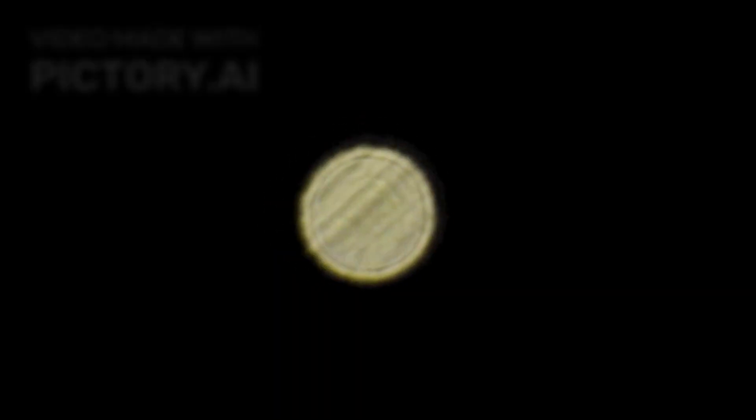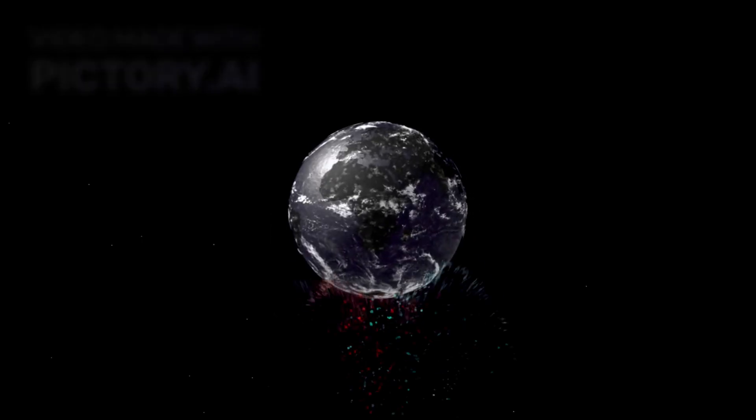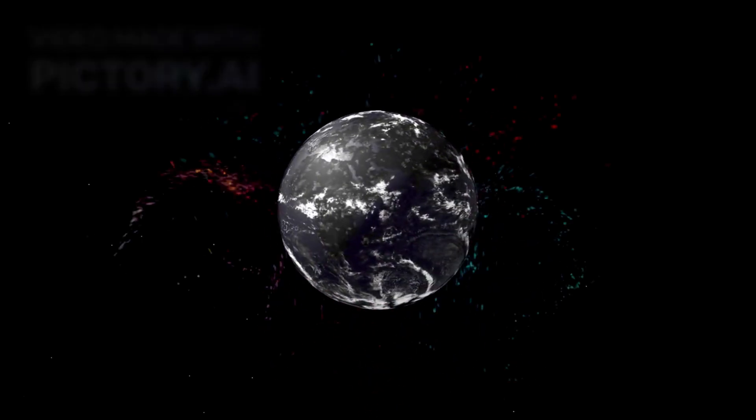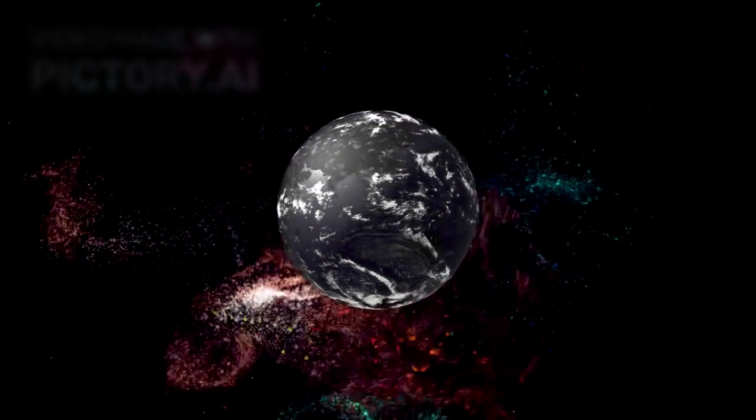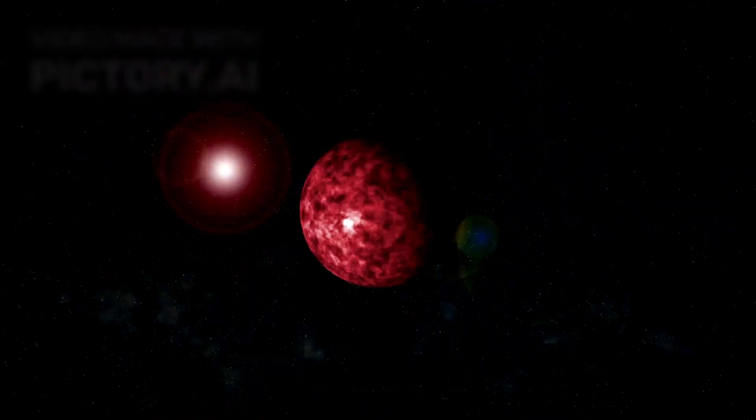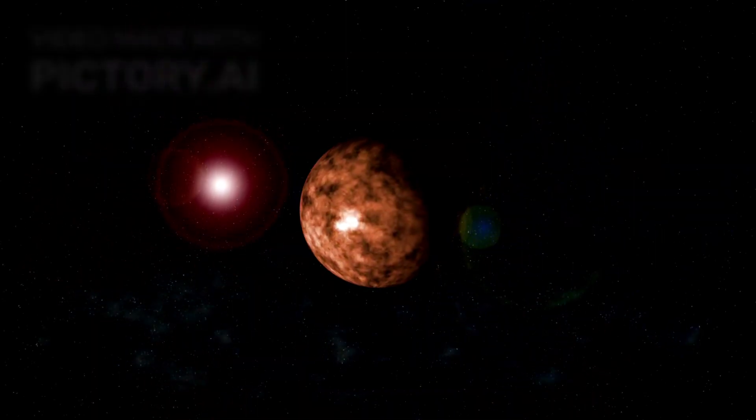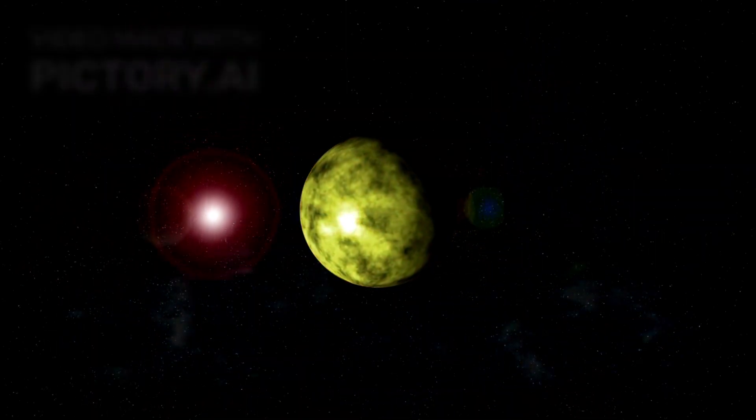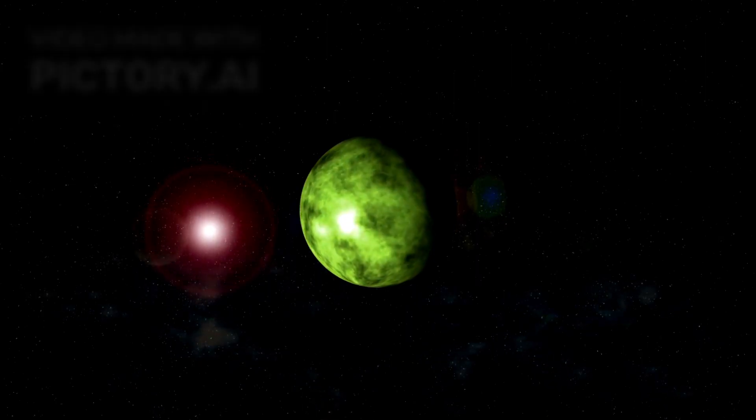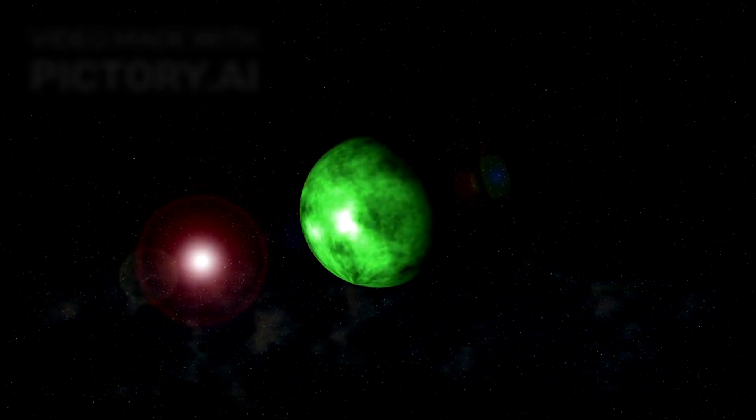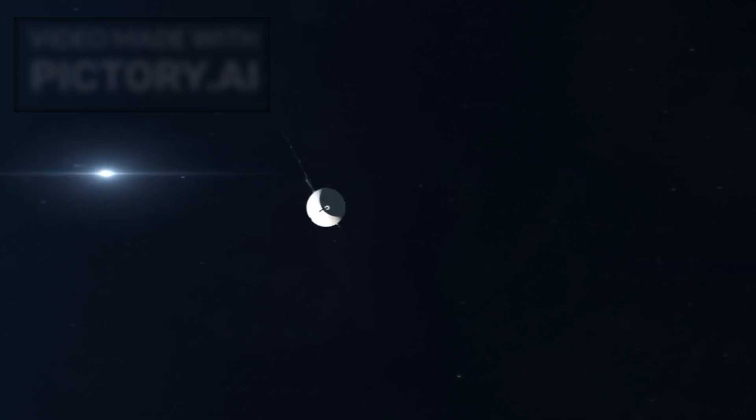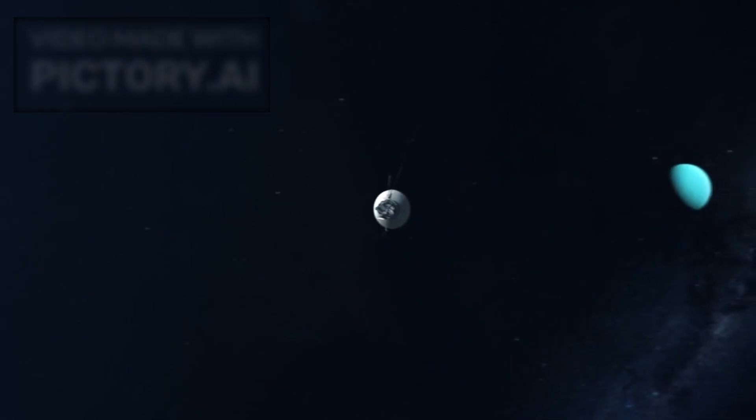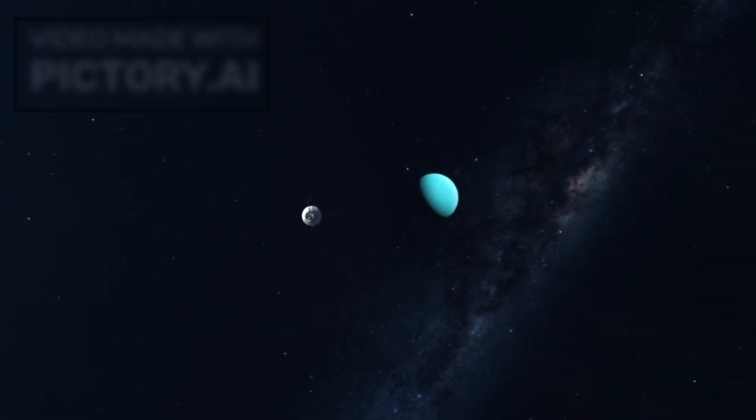Rogue planets, sometimes called nomad or orphan planets, are objects that do not orbit any star. Instead, they wander alone through the galaxy, often cloaked in perpetual darkness and extreme cold. The existence of these planets has been theorized for decades, but direct evidence remains elusive. Voyager's sensitive instruments may be detecting subtle hints of these mysterious celestial wanderers, from slight shifts in magnetic fields to unexplained variations in plasma density.